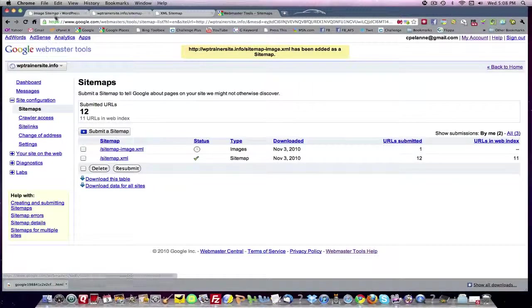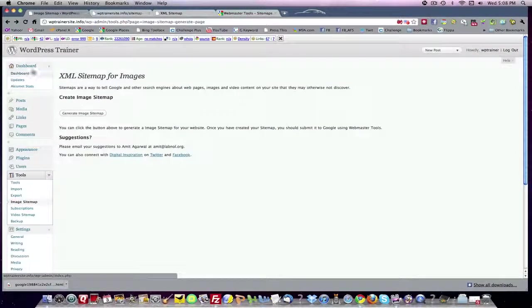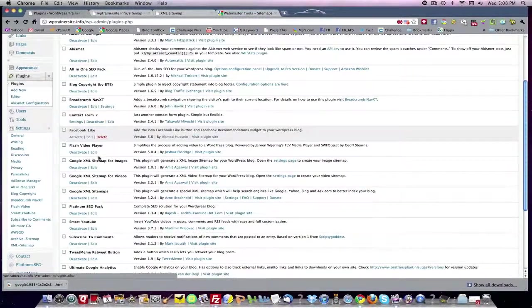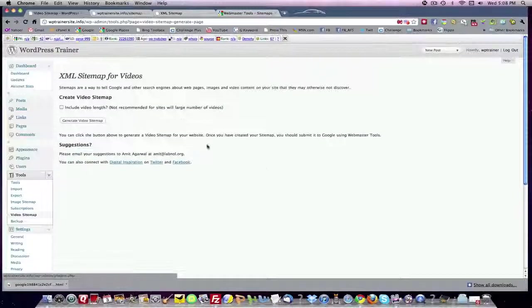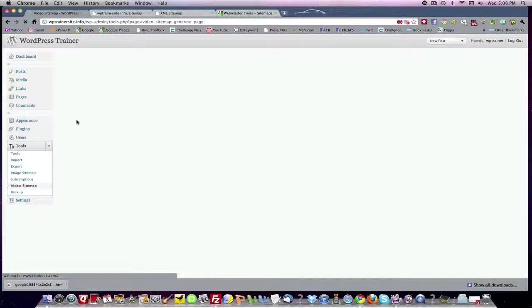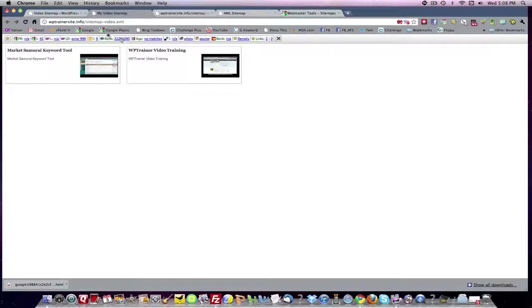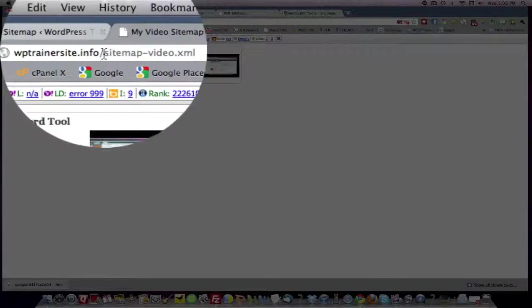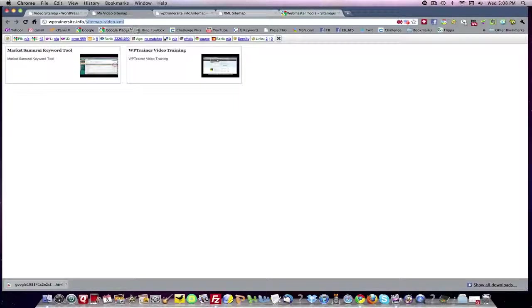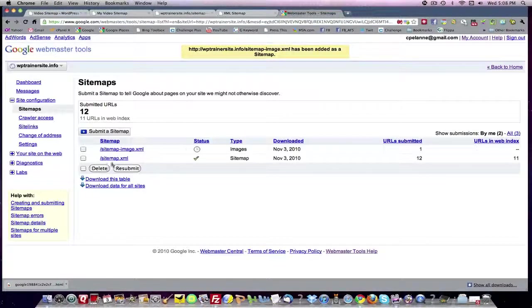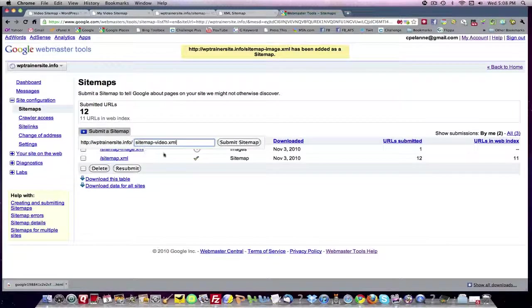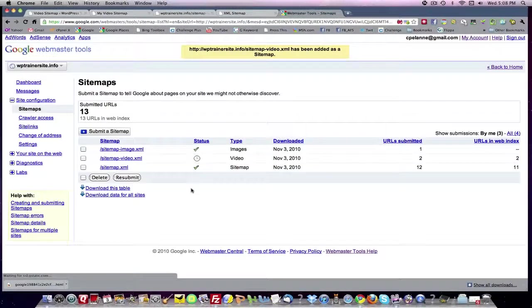Then we want to go back in to our plugins, come back down here, get the videos. Do the same. Go to the settings page for videos. We want to generate a sitemap for the video. We want to come up here and get the extension, sitemap-video.xml. Come over to our webmaster tools, submit a sitemap. Paste it. Submit sitemap. Bingo.